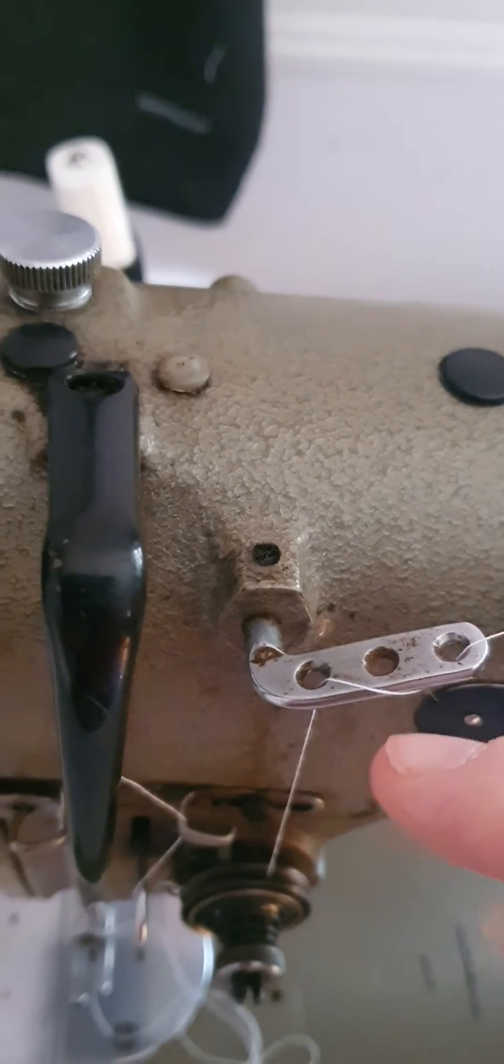Go through the guide again and then to your needle. Your needle will go from the left to the right, and that's how you thread up the Brother B755 Mark 2.